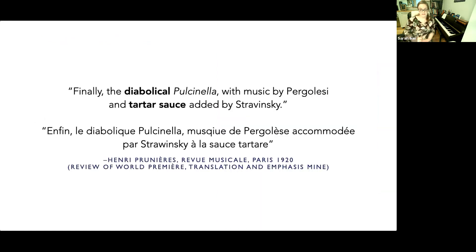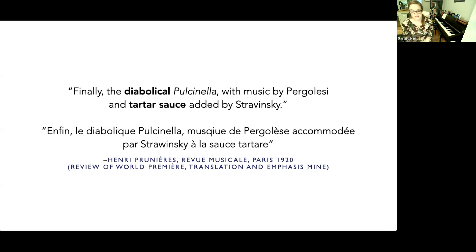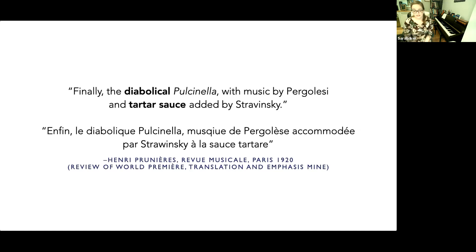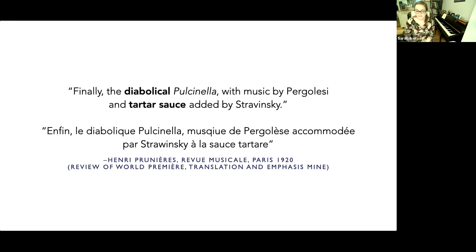That's where tartar sauce comes in. The French writer Henri Prunières reviewed the 1920 premiere, saying: 'Finally, the diabolical Pulcinella with music by Pergolesi and tartar sauce added by Stravinsky.' I was intrigued by the metaphor and its implications. Quite aside from the somewhat disparaging reference, the idea that in Pulcinella Stravinsky slathers 18th-century music with a condiment — changing its flavor and perhaps trying to make it more appealing — suggests that music analysts wanting to recover a similar experience should focus on how Stravinsky's additions change the flavor of the music.